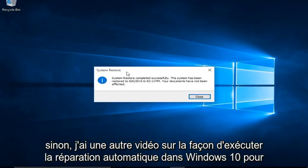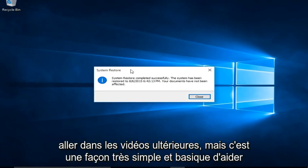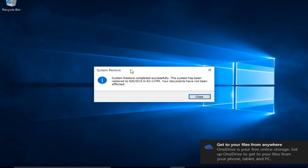If not I do have another video about how to run automatic repair in Windows 10 to help resolve other issues. And there are other troubleshooting methods that I may go into in later videos but this is a very simple and basic way on how to help resolve very common computer errors. Please like comment and subscribe for more content in the future and I will see you in the next one. Bye!